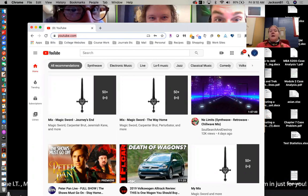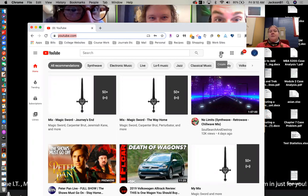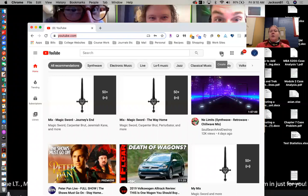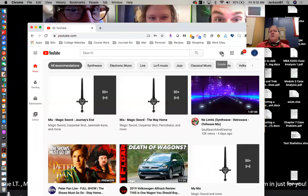Once you're logged into YouTube, you can come over here and click on this little video camera icon with a plus symbol. If you hover over it, it says create. So you can go ahead and click on that and then click on upload video.